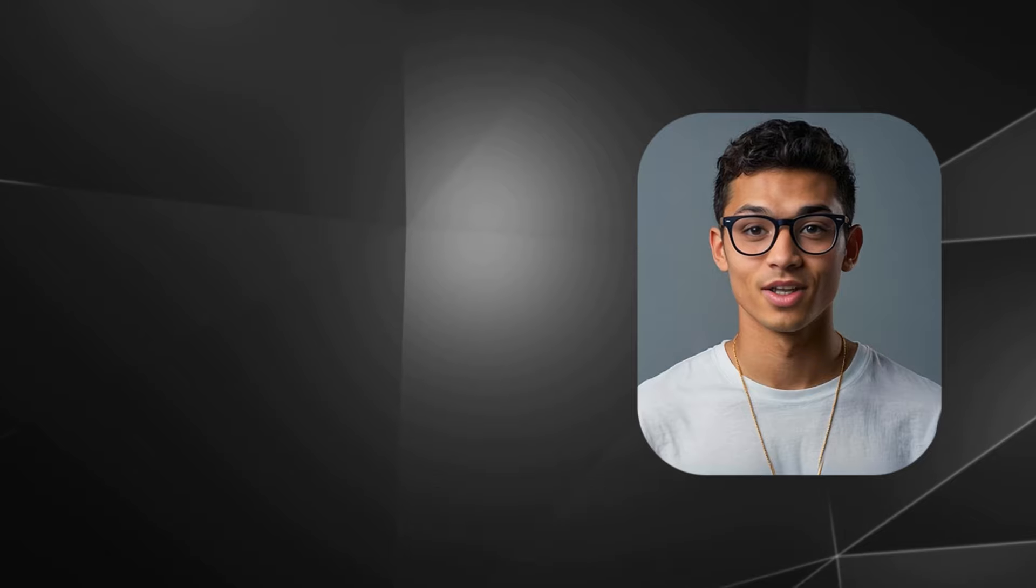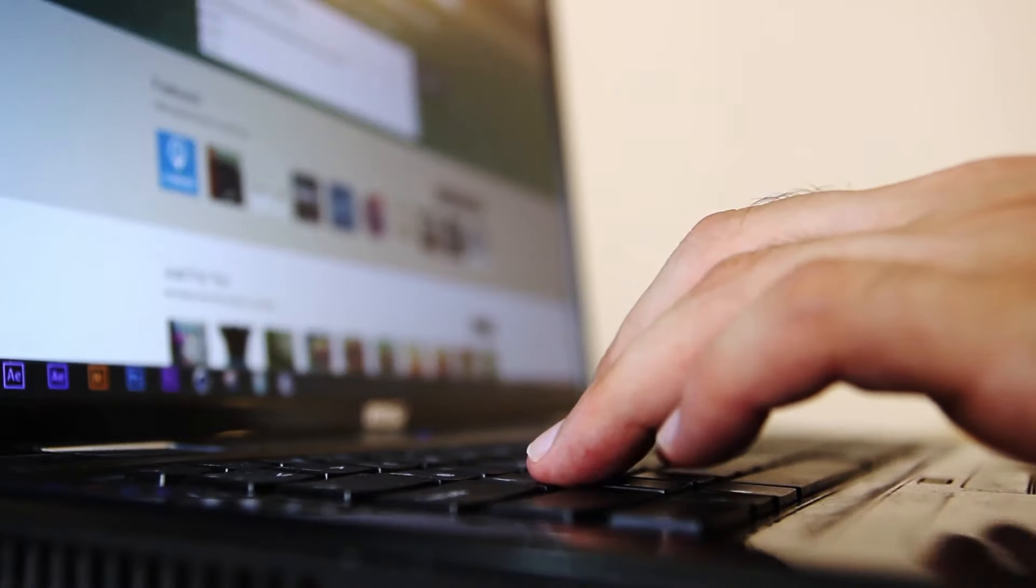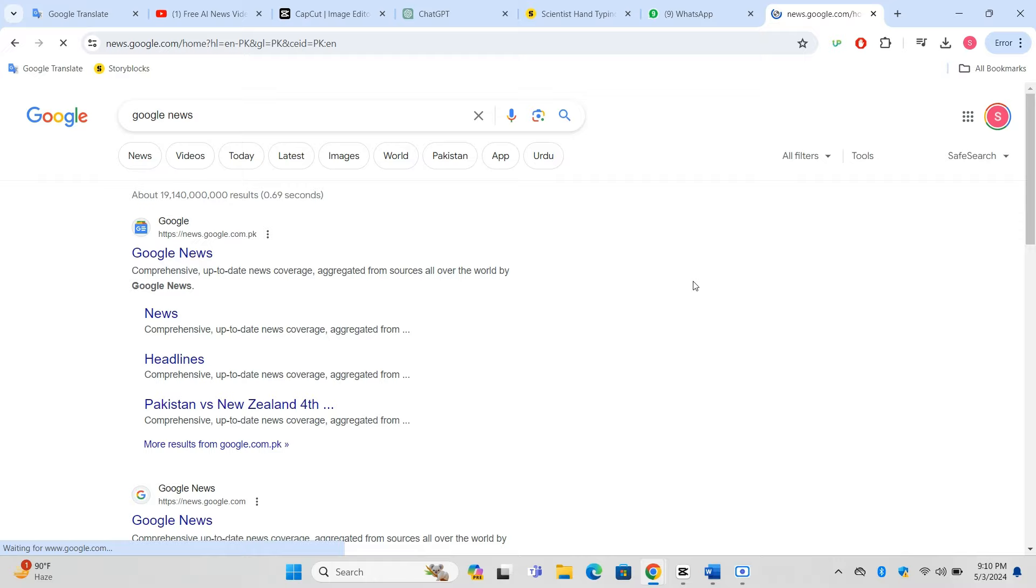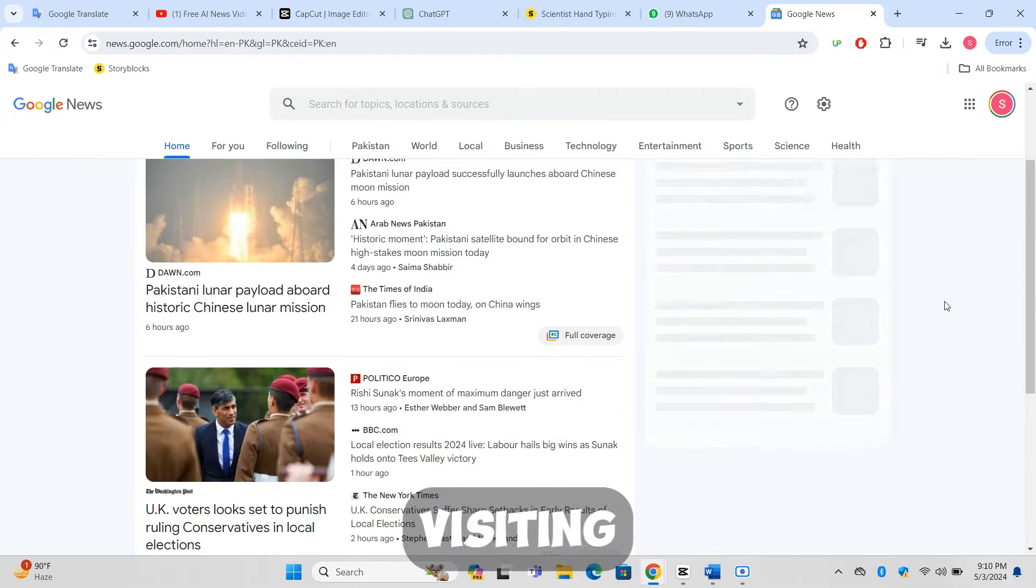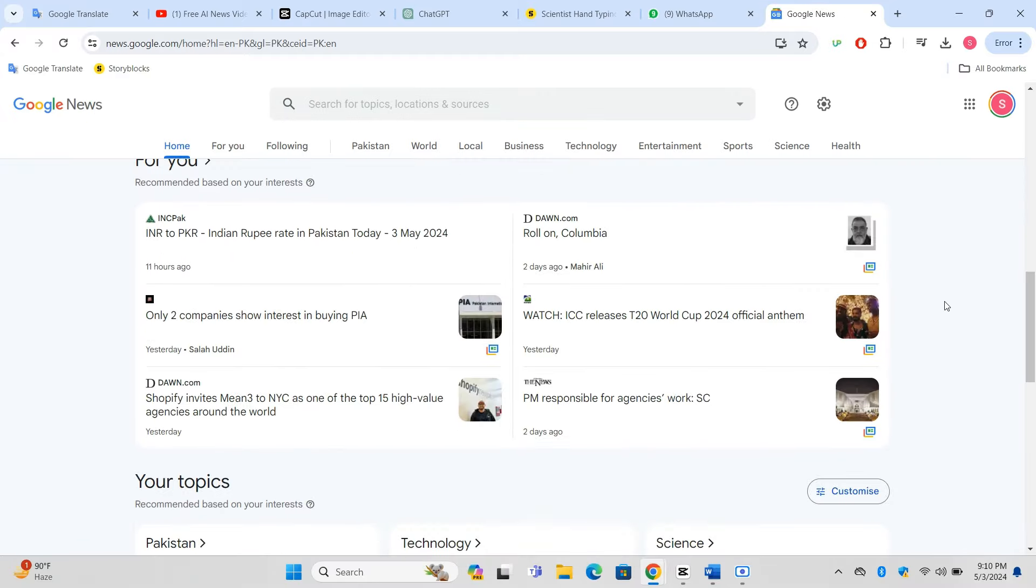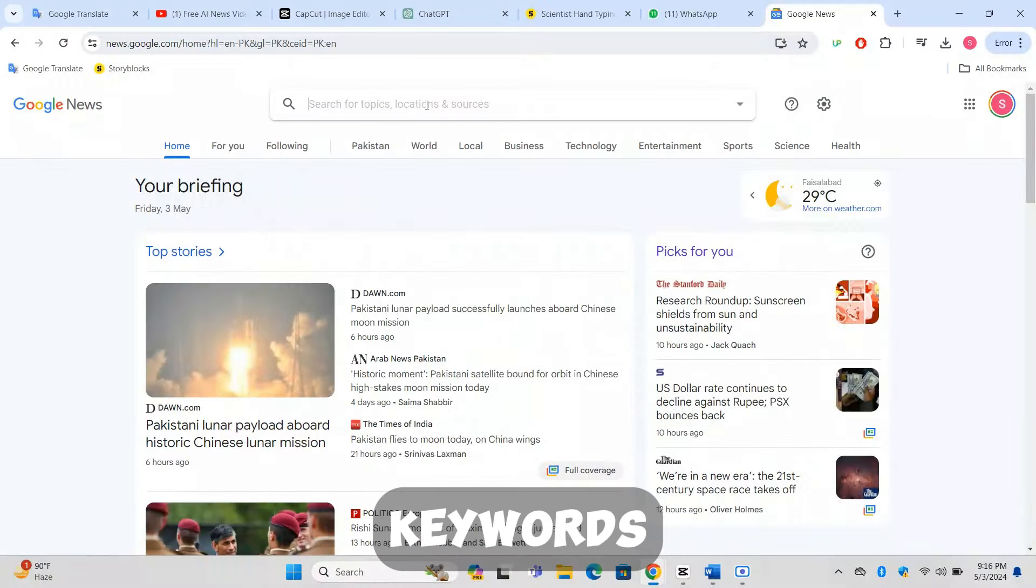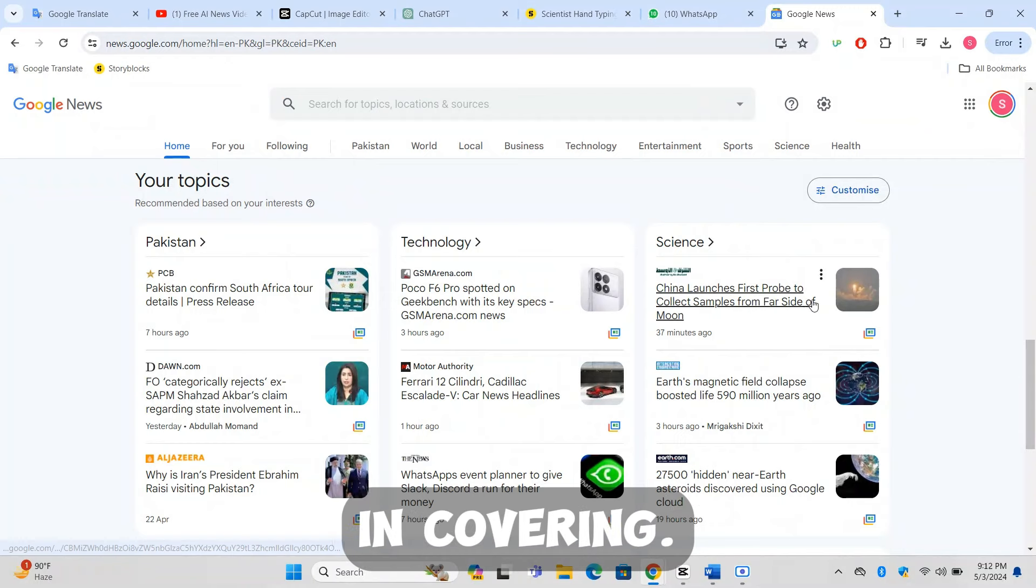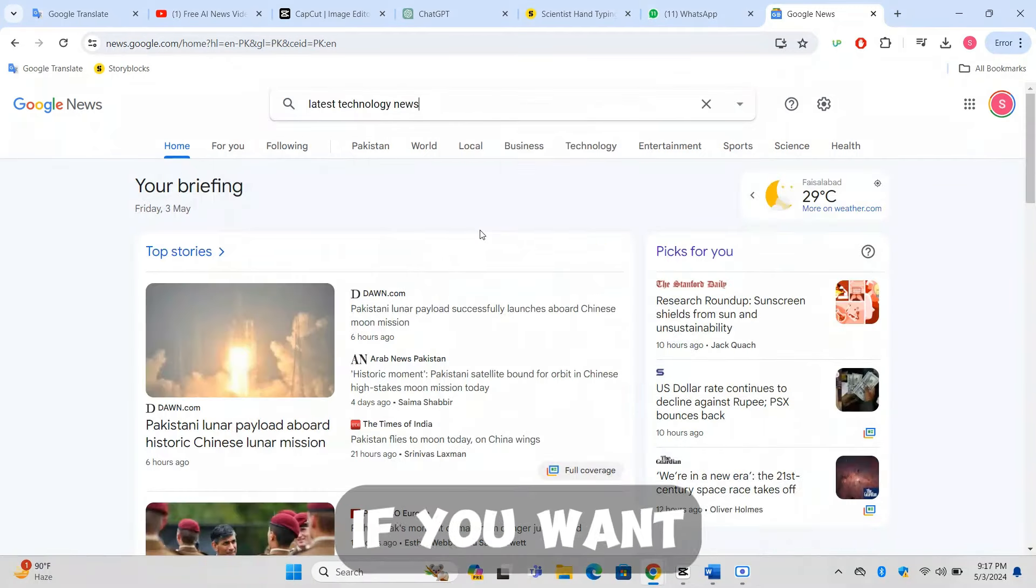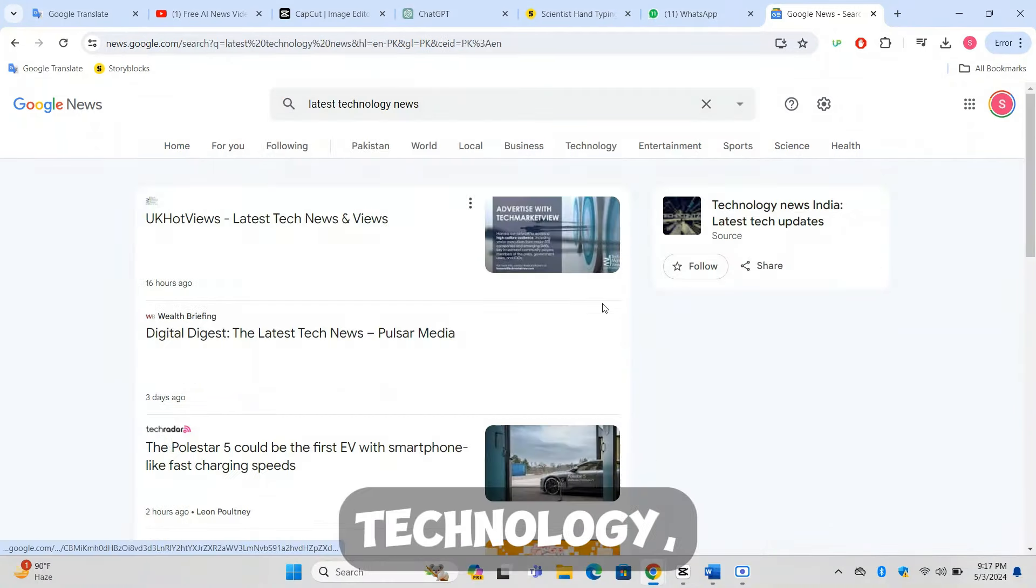Step 1: Selecting and rewriting a news article. Finding the right article: Start by opening a browser and visiting Google News or any reliable news source that updates regularly. Use the search bar to enter keywords related to the topic you're interested in covering. For example, if you want to make a news video about technology, you might type latest technology news.